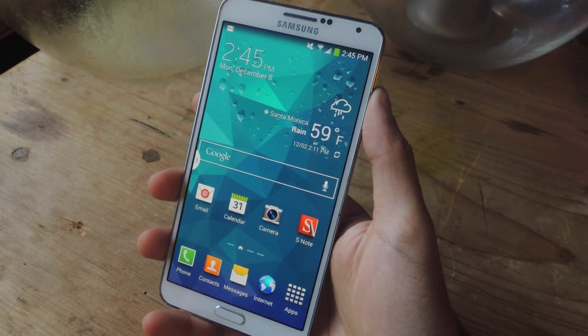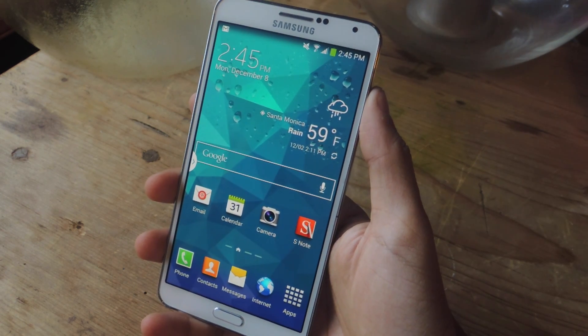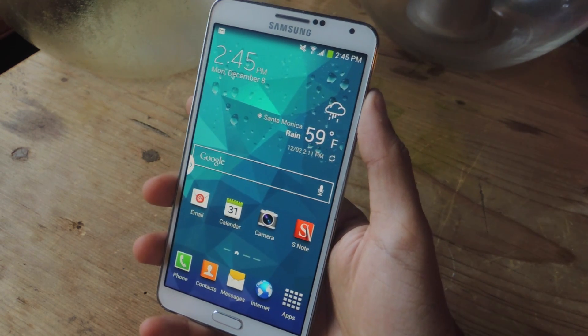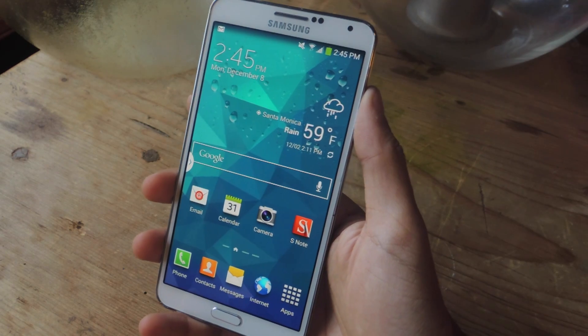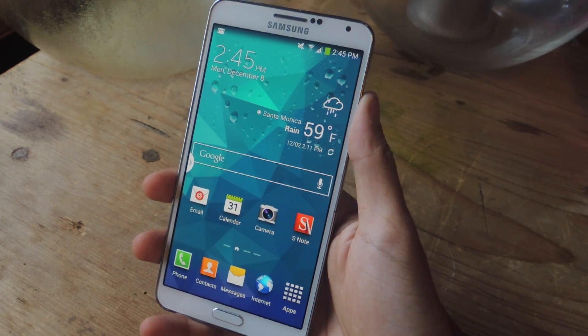Hey, what's up guys, it's Nelson here with GadgetHacks and today I'm going to be showing you how to get a Galaxy Note 4 feature on your Galaxy Note 3.